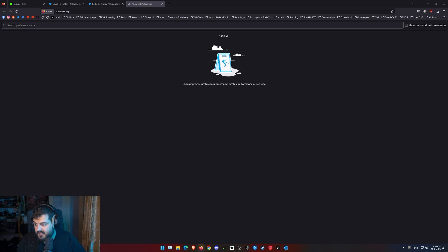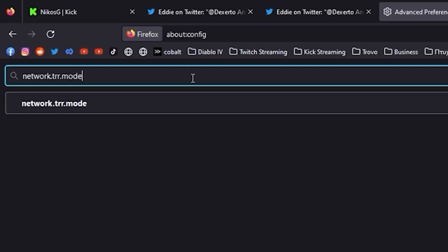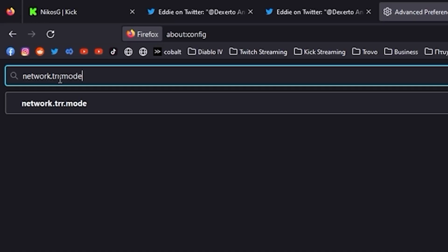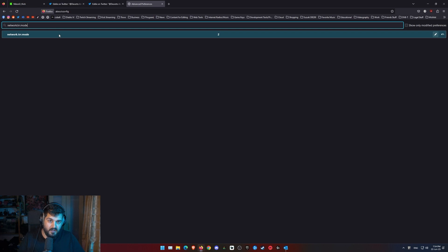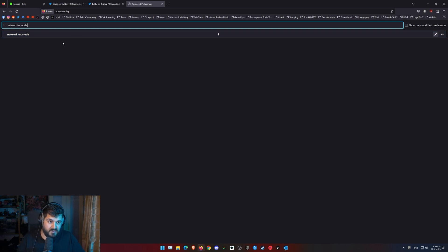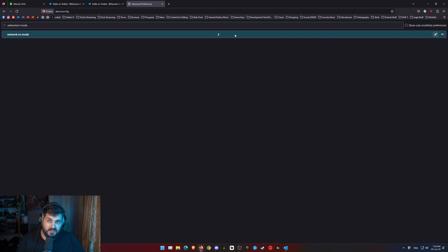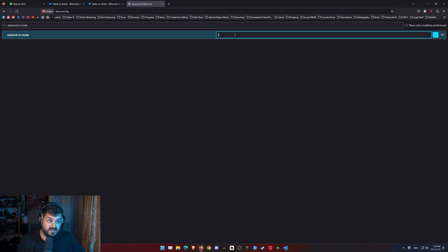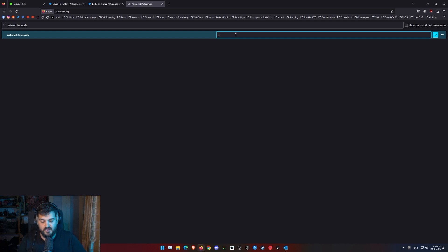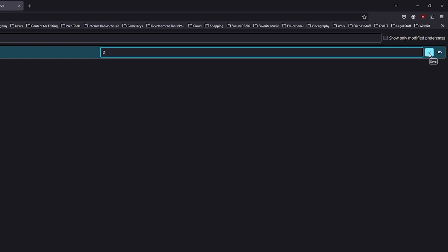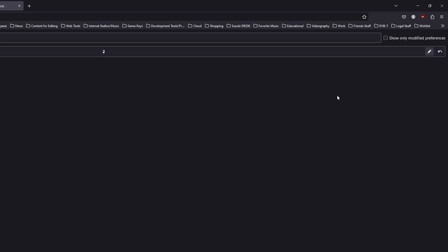Then I type network dot trr dot mode. I press enter and this little icon pops up here that says two. Yours is going to be probably on zero. So you change this from zero to two. You press the checkbox here or enter. You're ready to go.